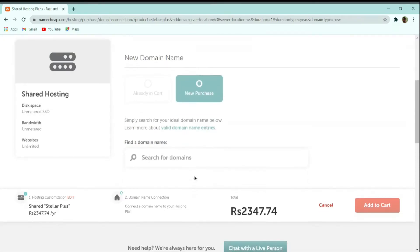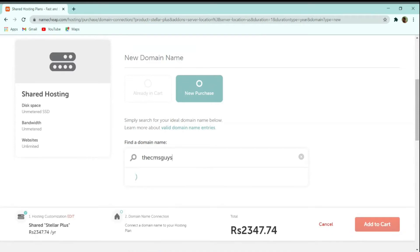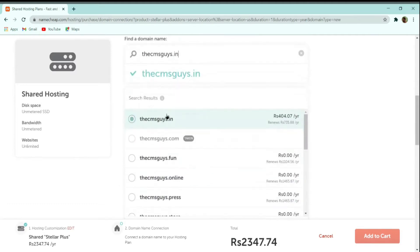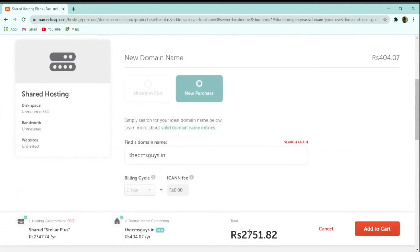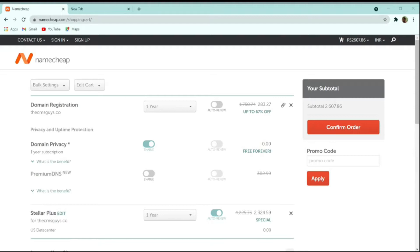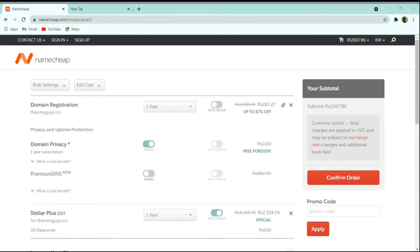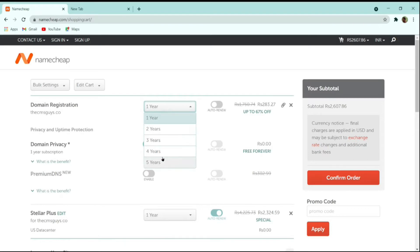Type a demo domain name — for example, 'cmsguys.' You can see all these domain names are free of cost. Click 'Connect to Hosting' and then 'Add to Cart.' You will see the domain with a one-year subscription at zero price, along with domain registration and domain privacy. You can increase the registration period or enable the auto-renew feature.